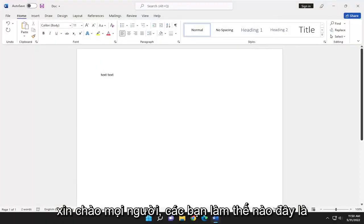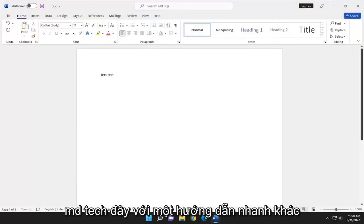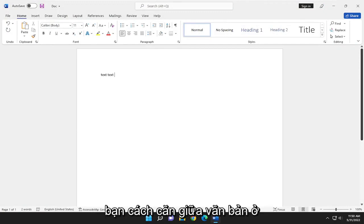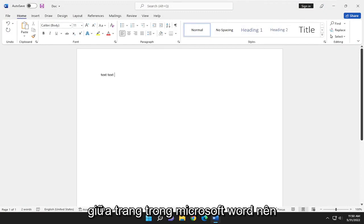Hello, everyone. How are you doing? This is MD Tech here with another quick tutorial. In today's tutorial, I'm going to show you how to center text in the middle of the page in Microsoft Word.